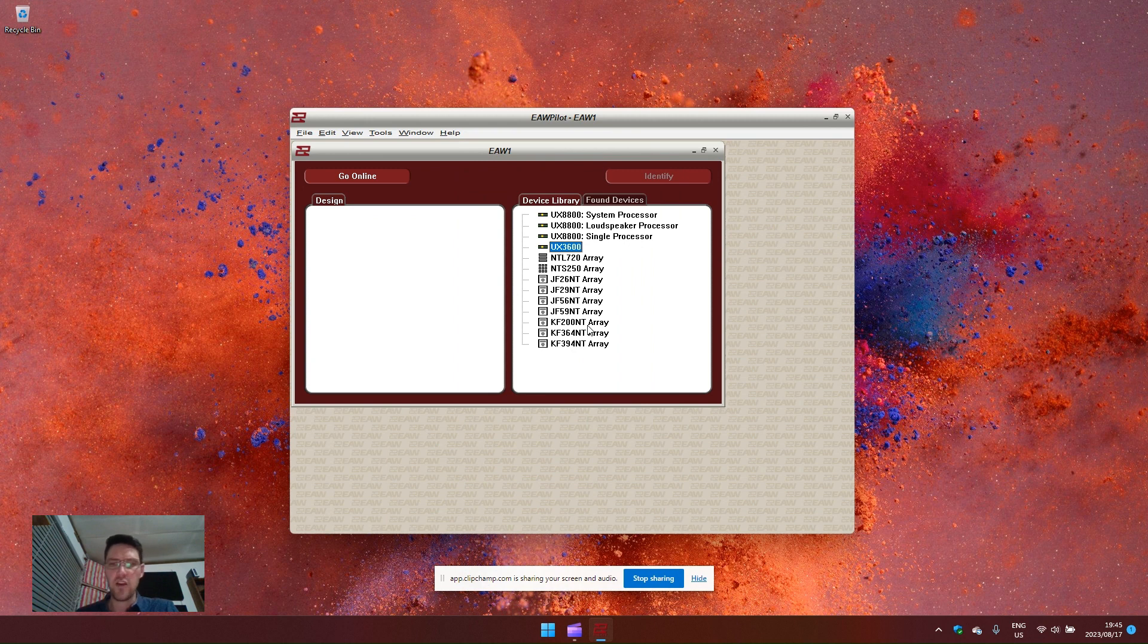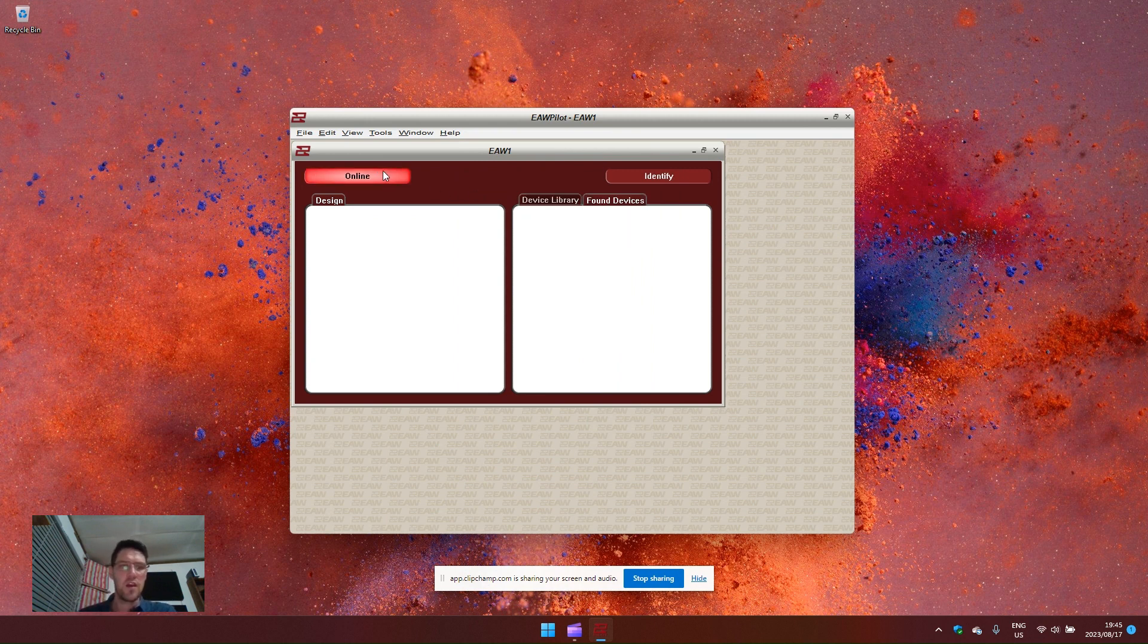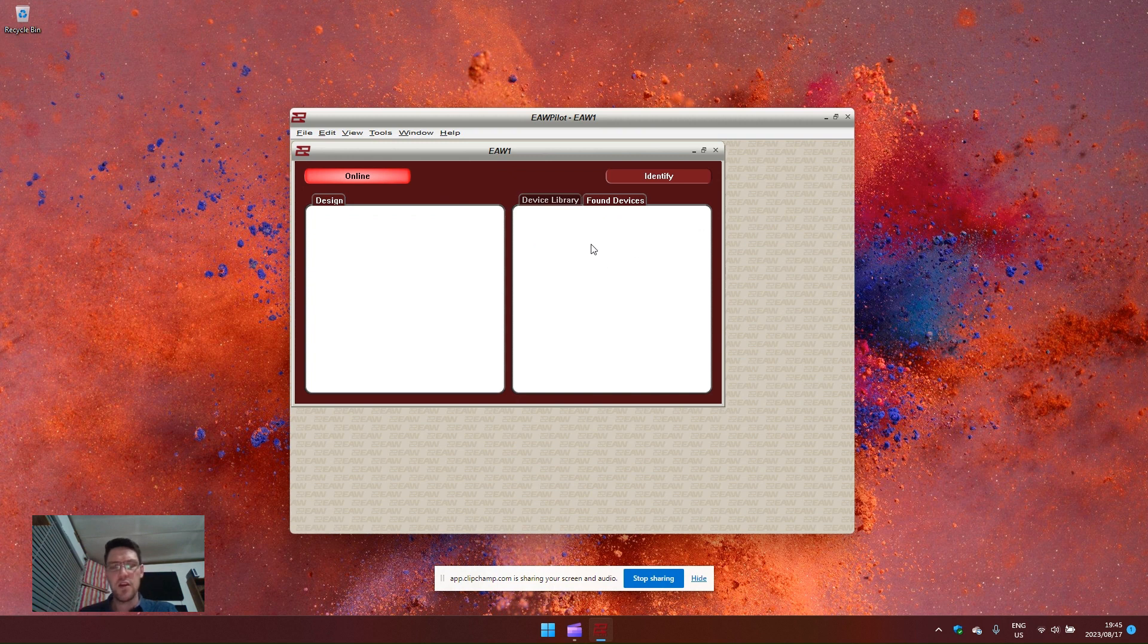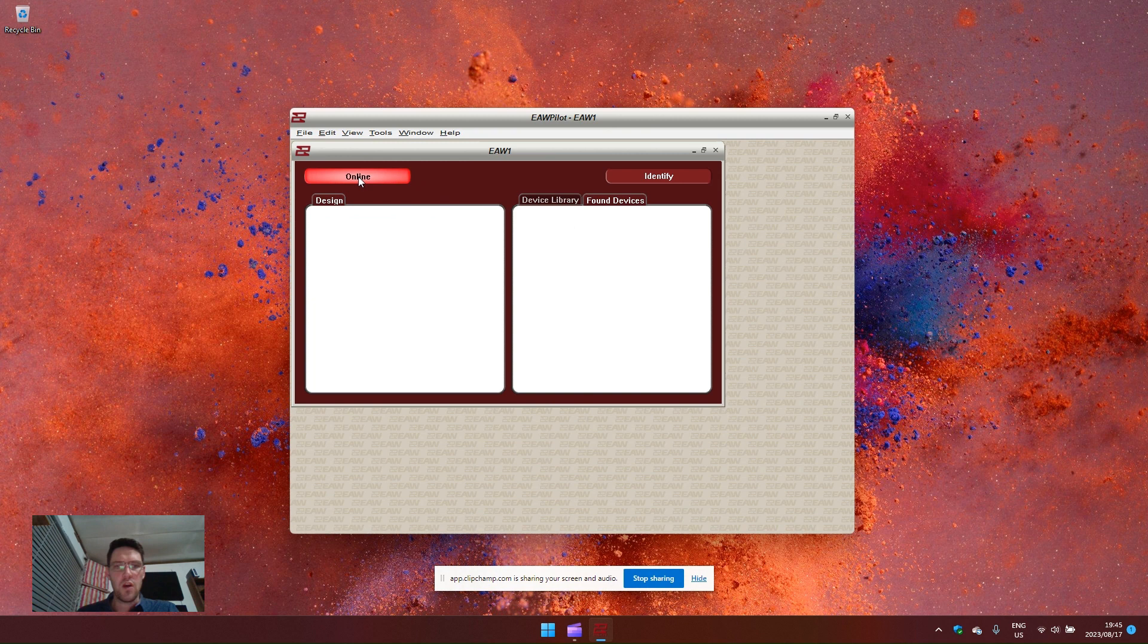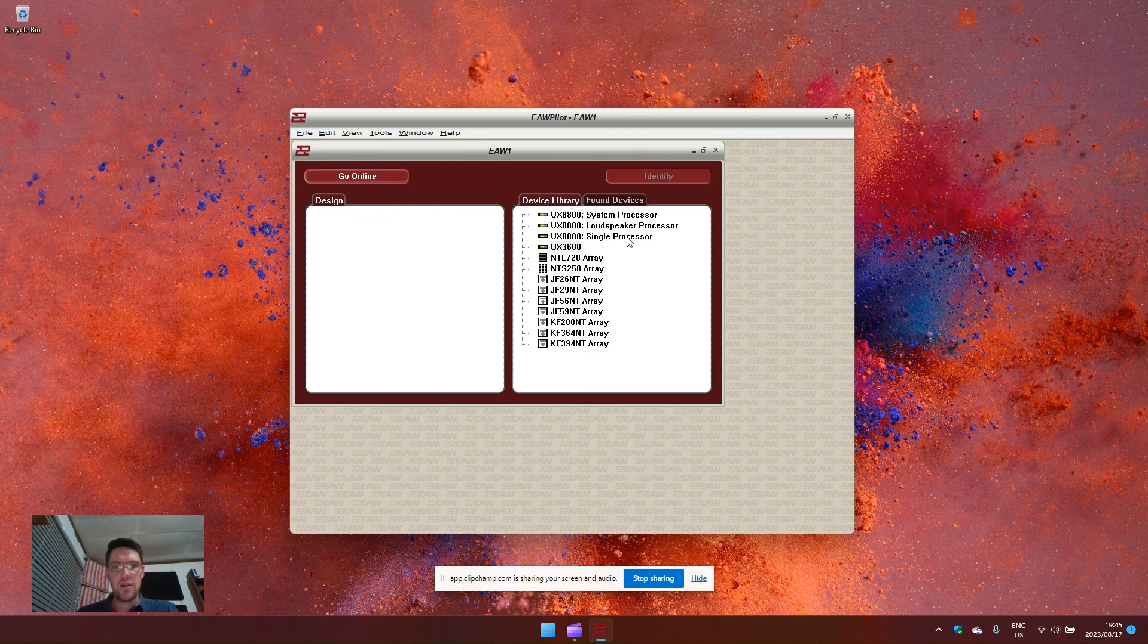I don't have any processors with me so we're just using offline. If you go online it will automatically go to found devices and your online devices will appear here. Your online devices you can then take and drag onto the design window. Same with offline mode.